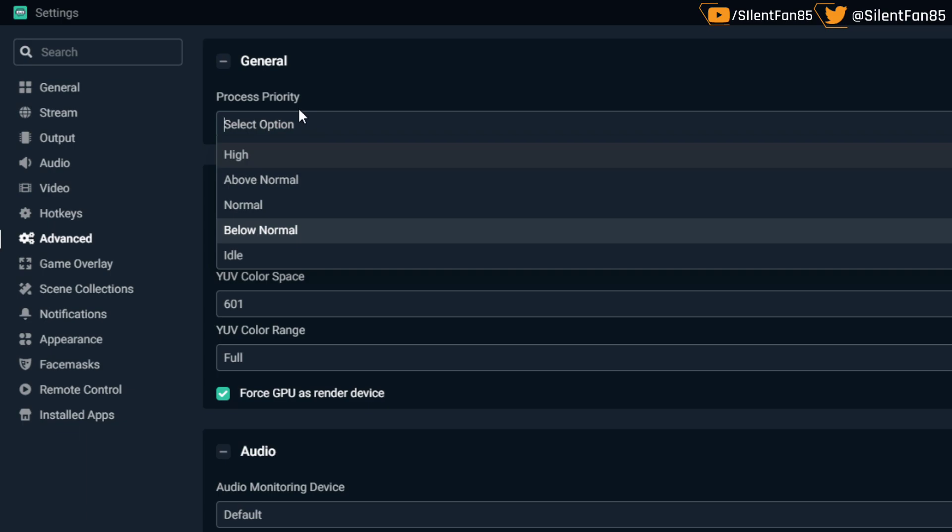You can try this if you have an older system and it might help you. I haven't tested Idle, I'm not sure how that would do, but Below Normal has worked for me. I maybe see spikes of maybe 10% at the most, 10 to 15% when I'm streaming and recording. So it's definitely helped me and maybe it'll help you.